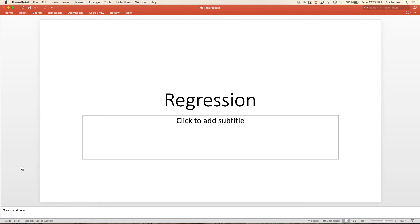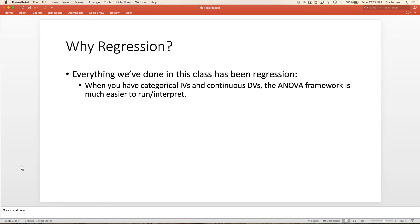We've been doing a whole bunch of ANOVA, so I thought I'd start with why regression—why are we switching? Actually, everything we've done in this class so far is regression. ANOVA is just a special type of regression. If you have categorical IVs and continuous DVs, the ANOVA framework—interpreting it as ANOVA—is much easier. You can run everything using LM as a regression; ANOVA just has a better set of steps.